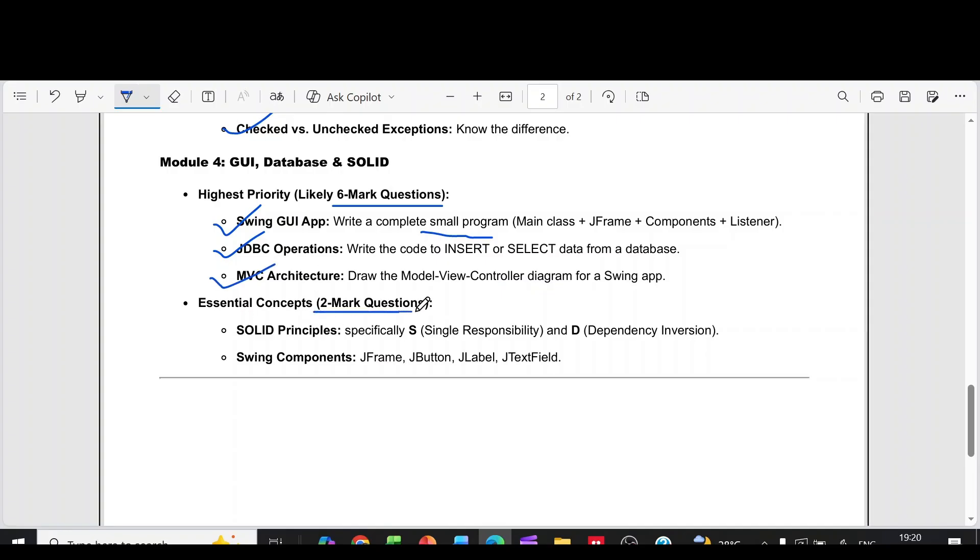Then two more questions from this. Solid principles, swing components. So this is the module wise strategy. Okay, thank you.